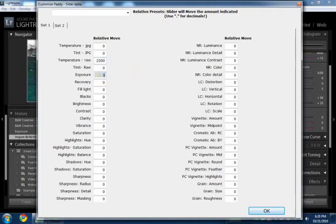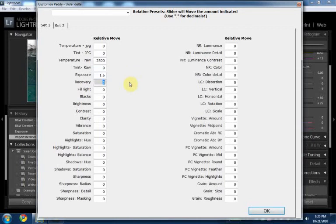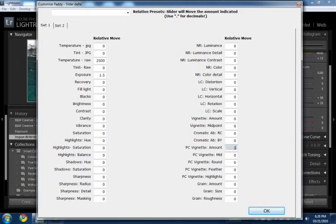And we want to move the exposure slider down by say a full, let's just sort of keep it ridiculous so something happens. And you know, you can adjust whatever you want. So post-crop vignetting, let's say we want the post-crop vignetting to 50%.